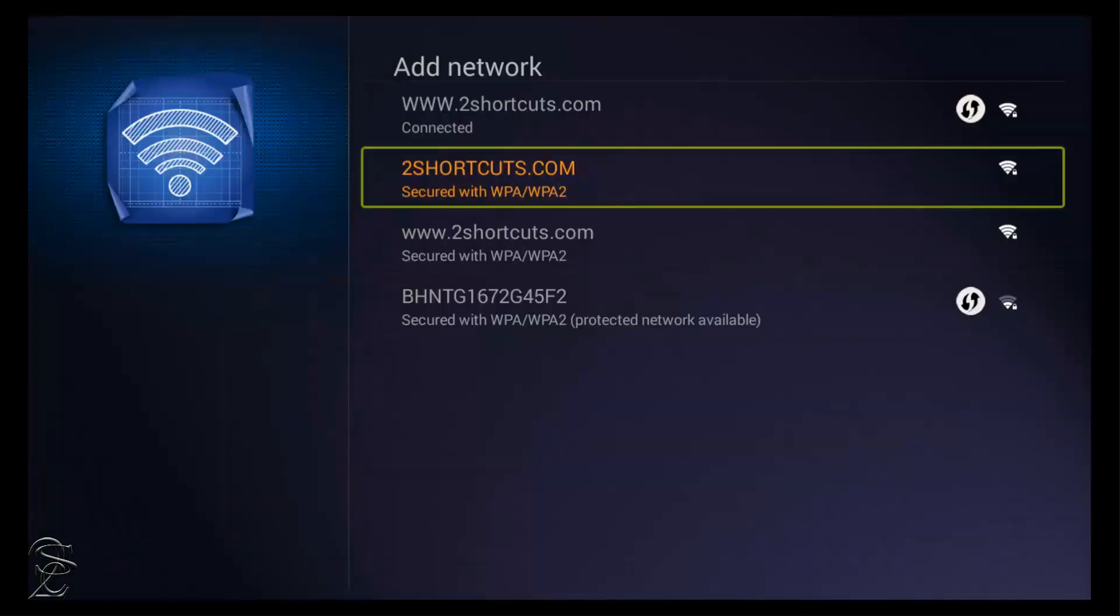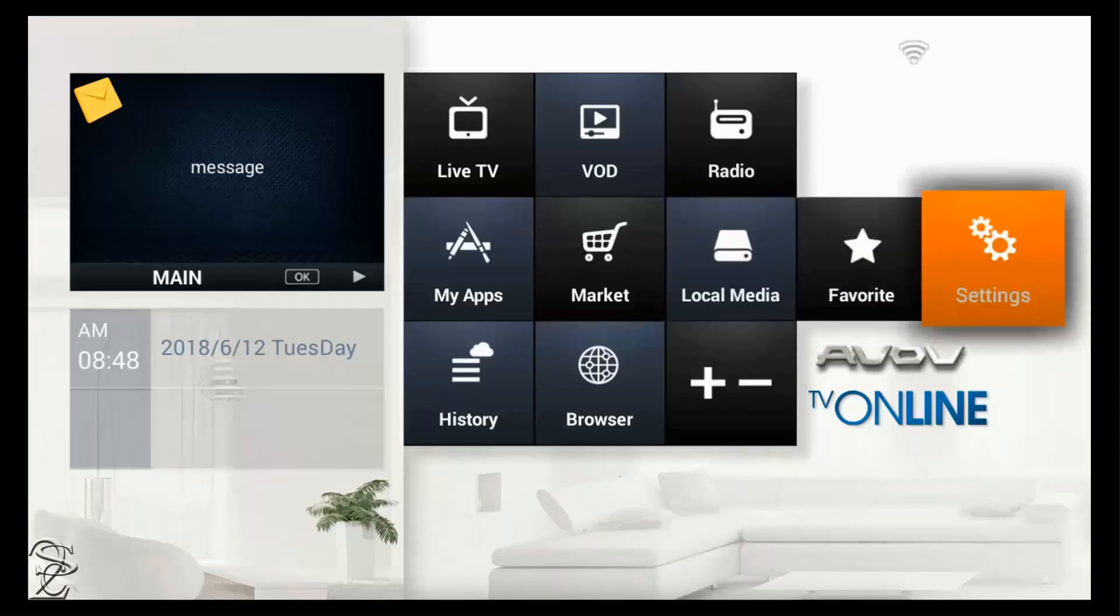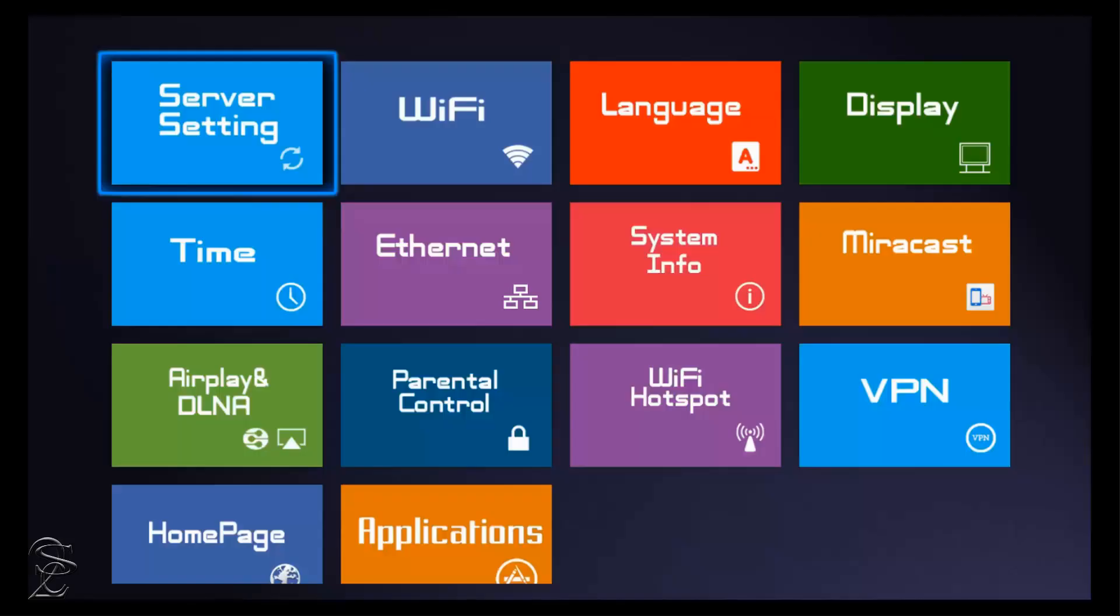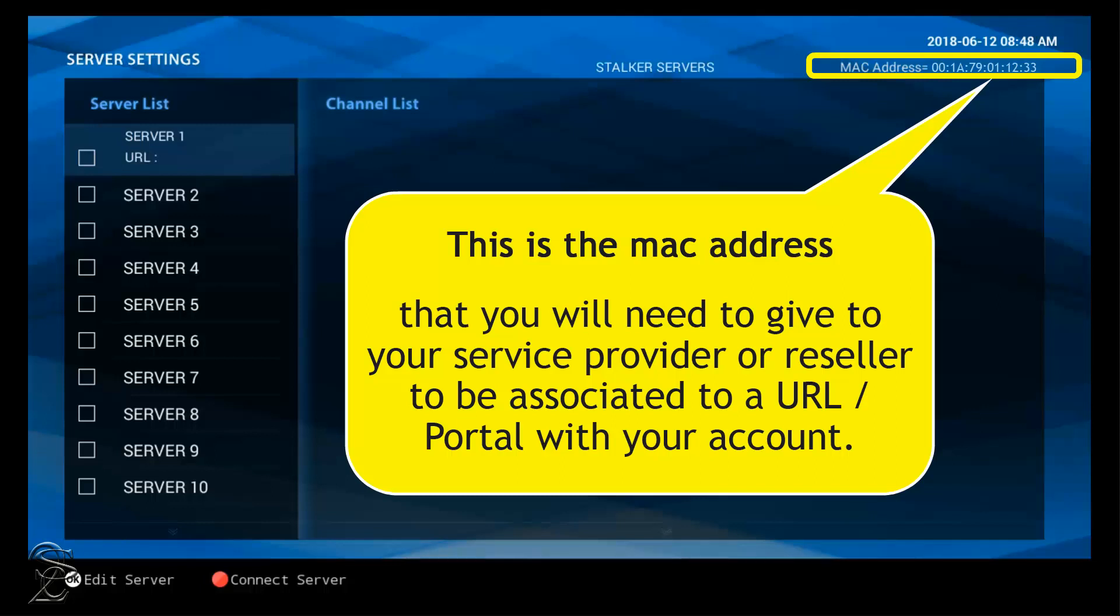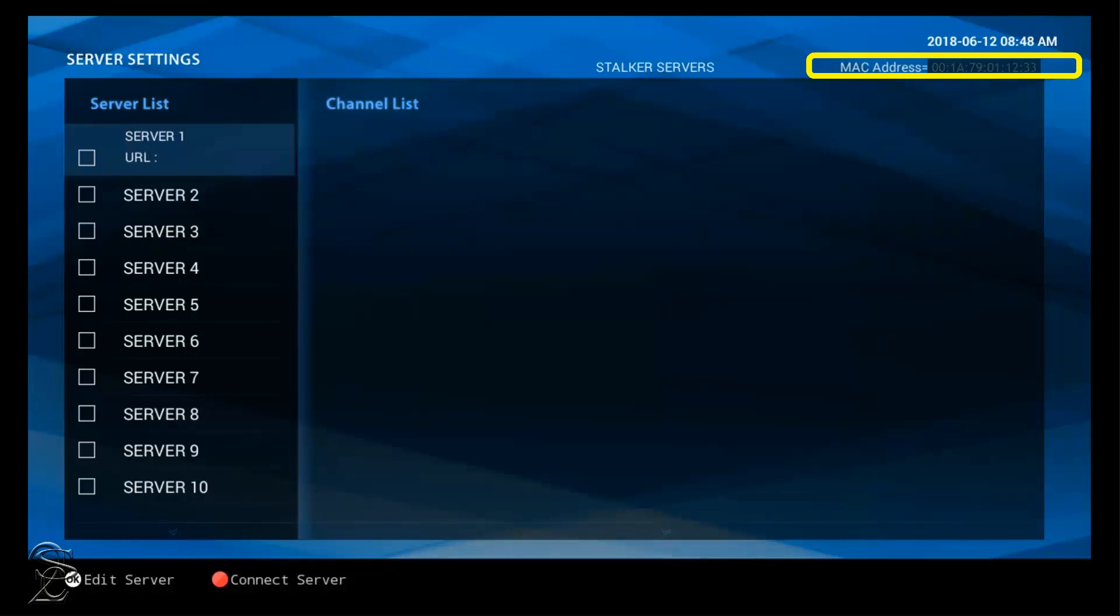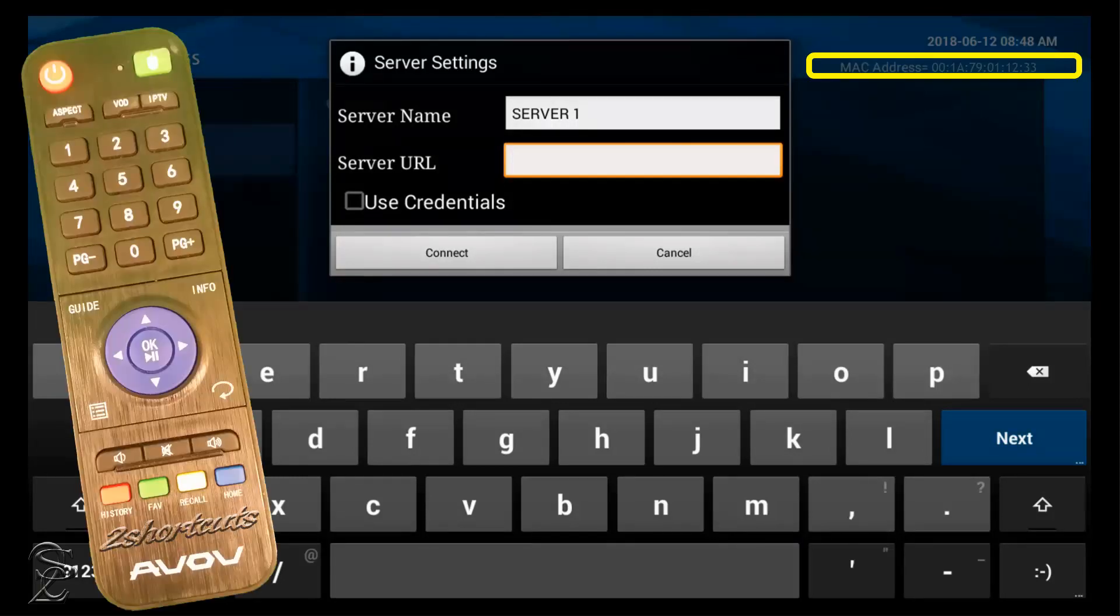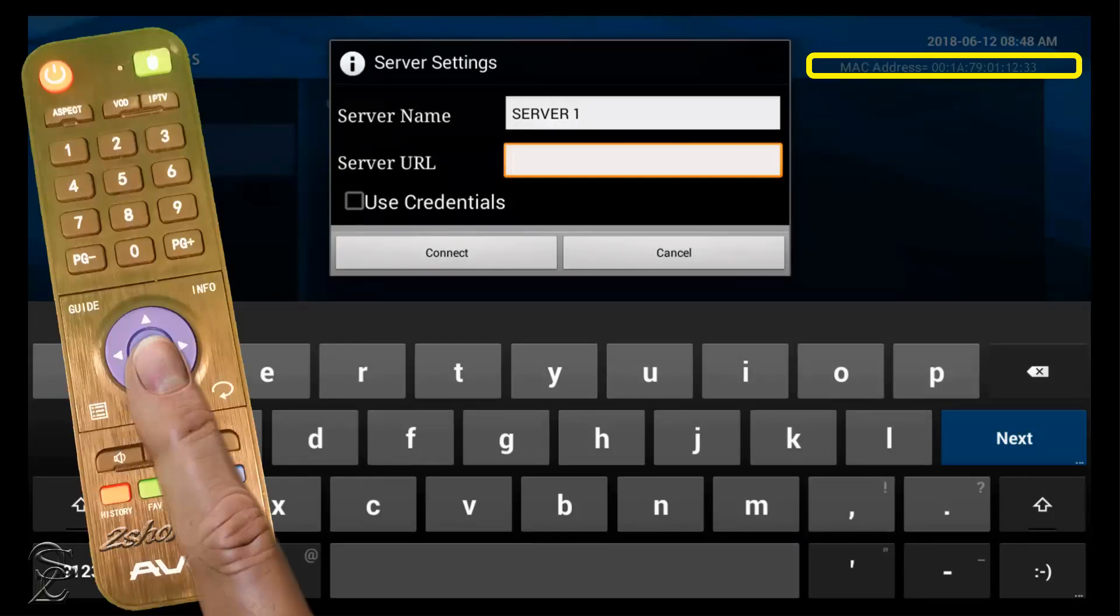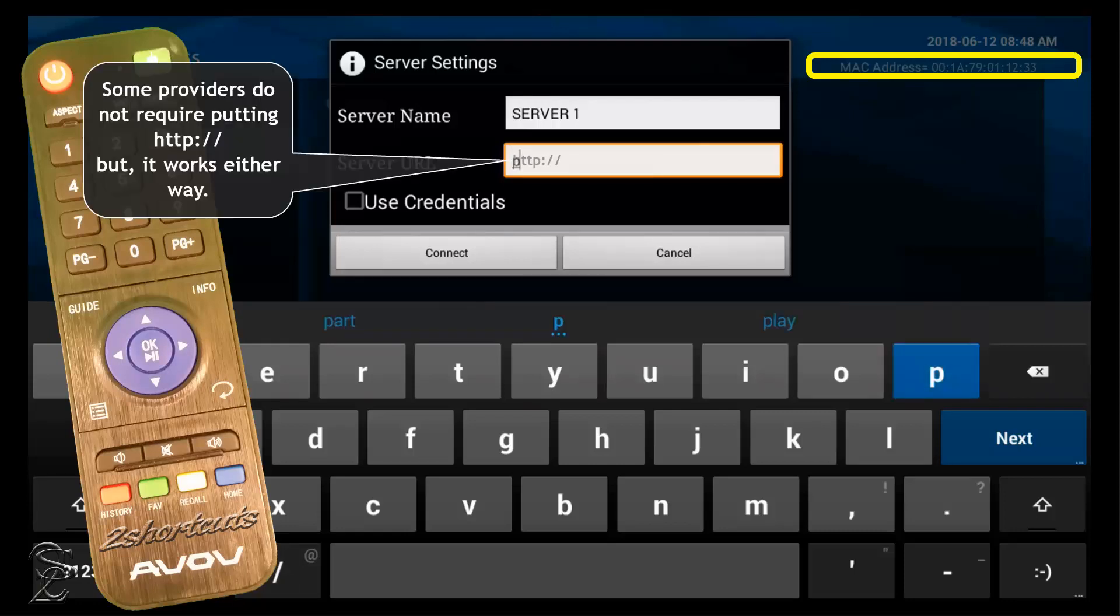Now, you should see the server option that it was not there before. Click on Server, and you will be able to see the MAC address that you will need to give to your service provider. Then, your service provider should give you back a server or portal address that you will need to attach to one of the server options on the left. If you already have that information, click on Server 1, and in the window that pop up, get the pointer inside the box that is in front of the server URL, and click OK to enable the virtual keyboard.